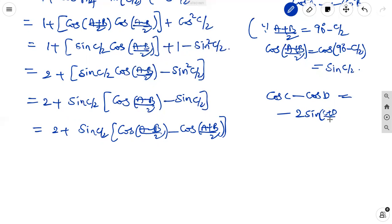Here, sin C by 2 can be written as cos of A plus B by 2. So it equals 2 plus sin C by 2 into cos of A minus B by 2 minus cos of A plus B by 2. Here we use the formula: cos C minus cos D equals minus 2 sin of C plus D by 2 into sin of C minus D by 2.